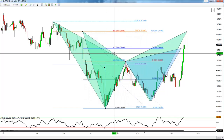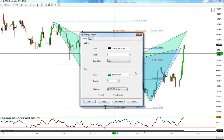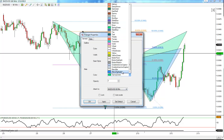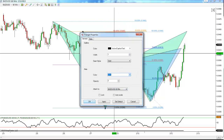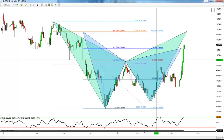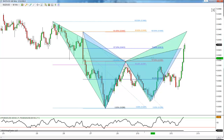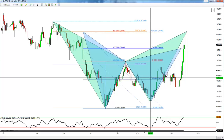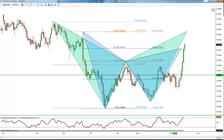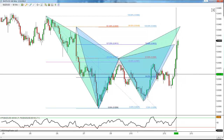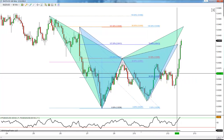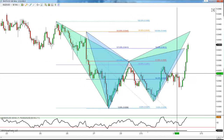So the question is: is it a BAT pattern, is it a Gartley pattern, or both? If you're looking at the 4-hour chart, all you're going to see is the BAT, so you wouldn't even think about the Gartley. But if the 1-hour is your trading time frame, you're stuck with this dilemma of what to trade.